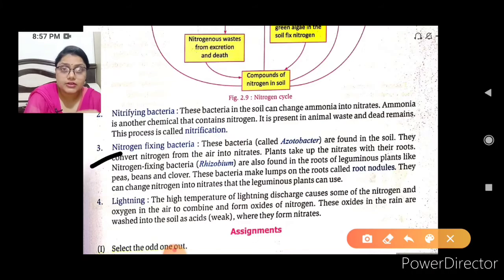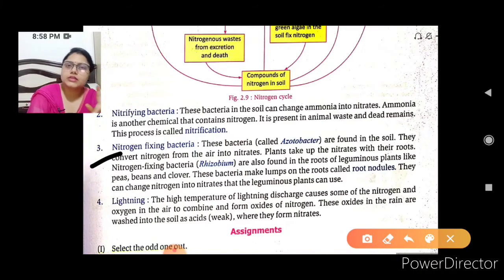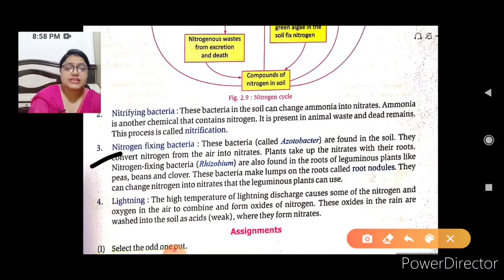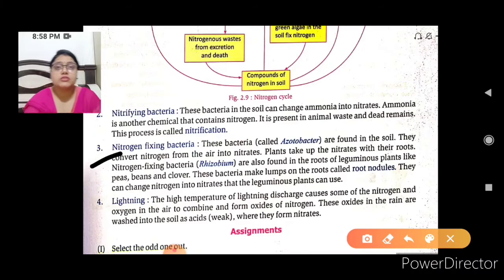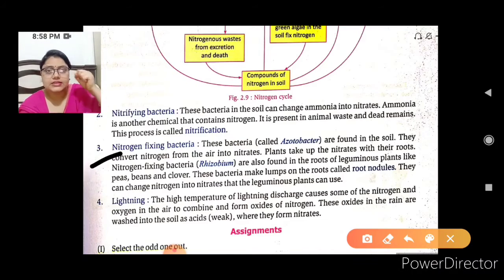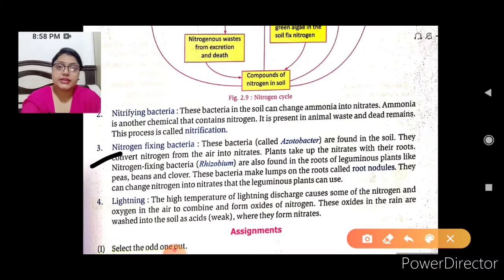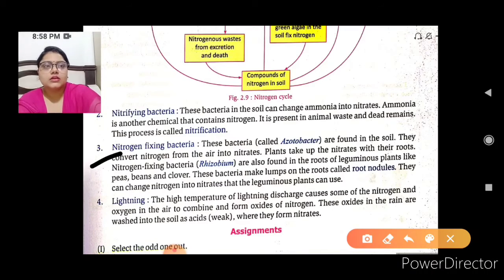The Azotobacter bacteria present in the soil convert atmospheric nitrogen into nitrates for plants to absorb through their roots. Leguminous plants have Rhizobium bacteria in their root nodules, through which nitrates are transported to the entire plant. So leguminous plants contain Rhizobium in their roots and can easily convert nitrogen into nitrates.